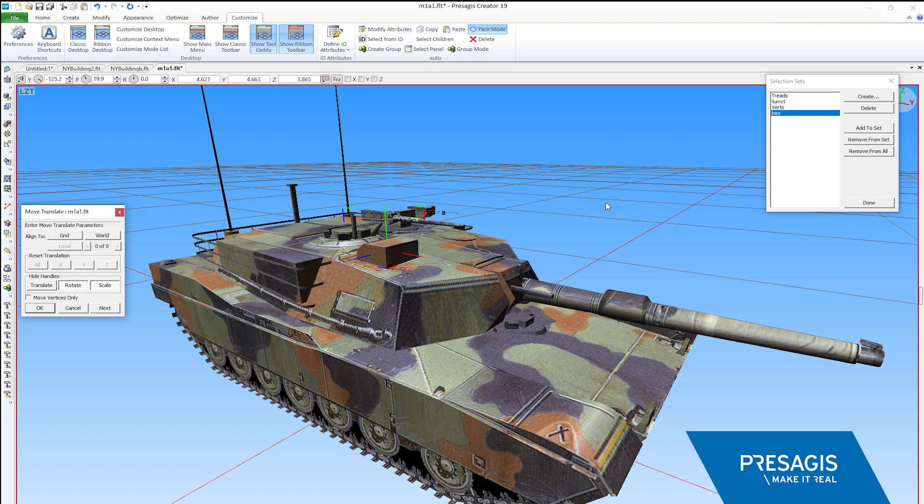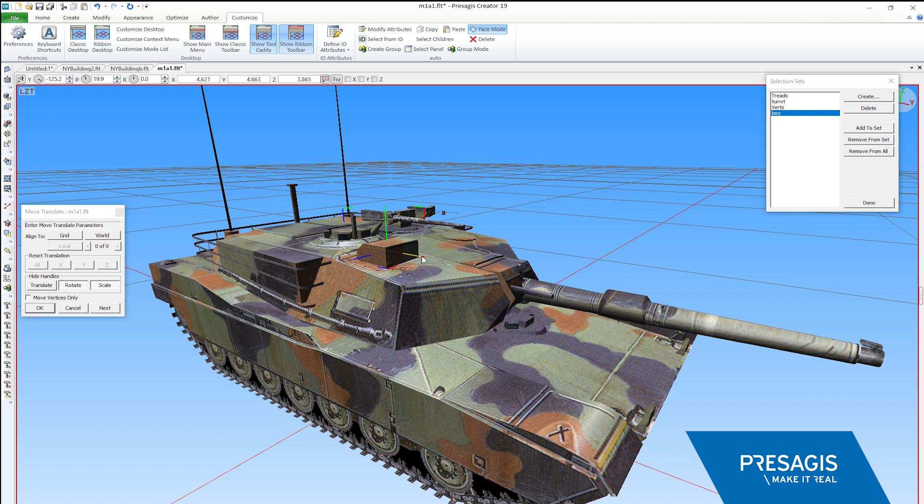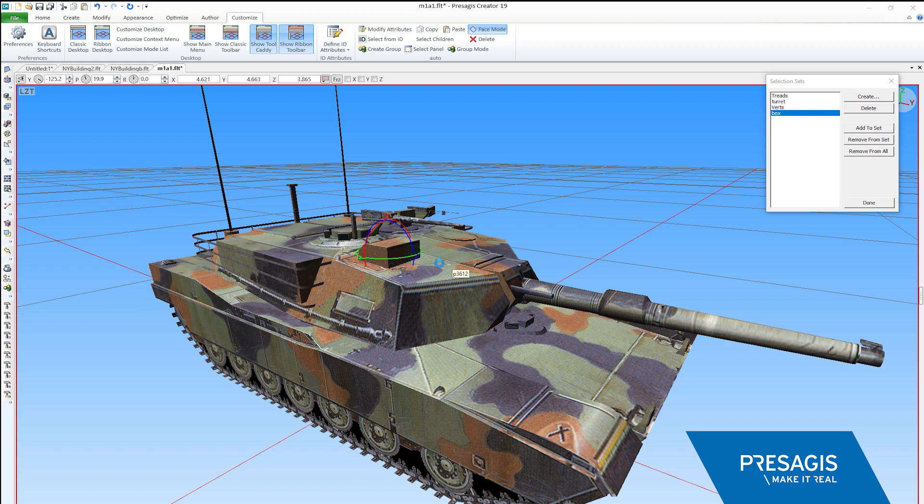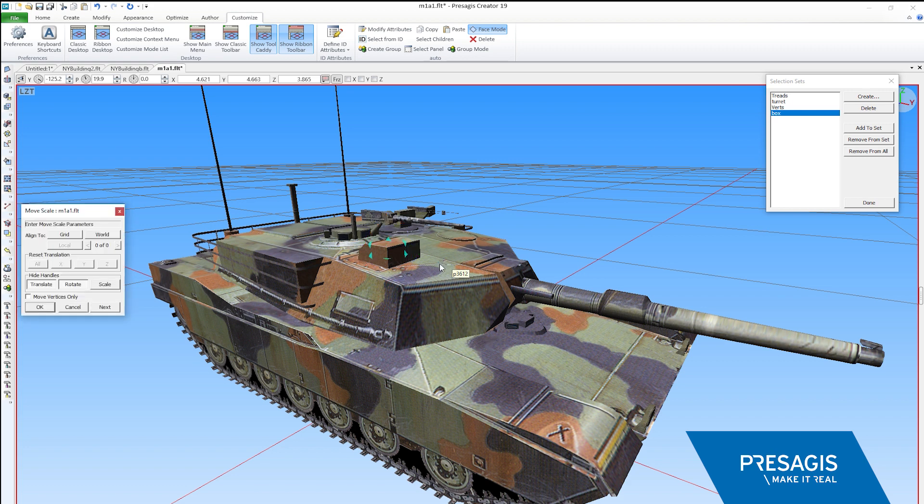So when we press W, the Move tool shows all the move handles, but not the rotate ones. When E is pressed, we get the rotate handles, and with R we get the scale handles.